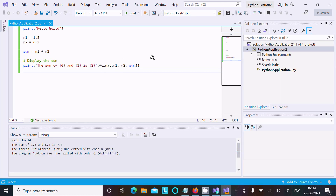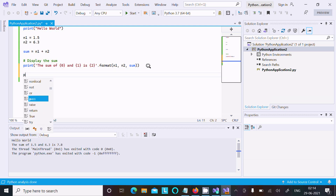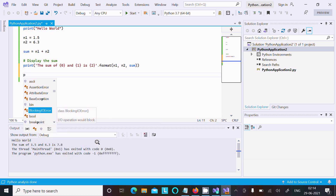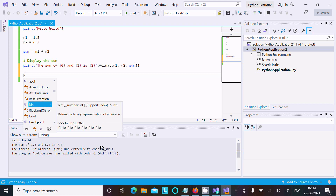The best thing about this IDE is that if you type a letter like 'b', many helpful keywords appear. You can use any of them. For example, there is a breakpoint option and you can see the details — if you want to know about 'bin', select it and it shows: 'return the binary representation of an integer.' These kinds of hints you can only get from inside the Visual Studio IDE.